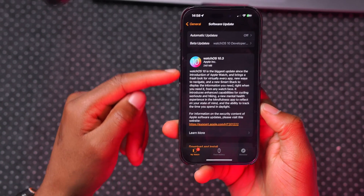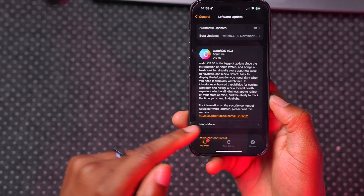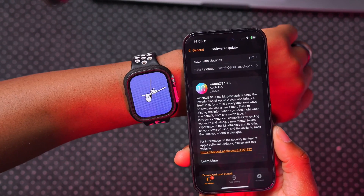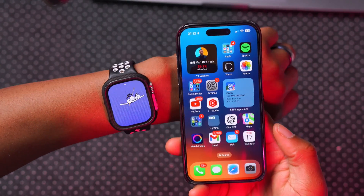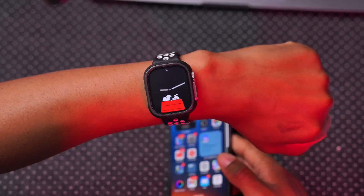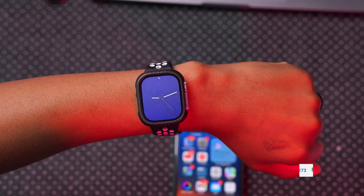The release notes also mention improvements to security and stability for Apple Watch. Keep an eye on Apple's security page — once the official version releases, Apple will update it with the security patches, common vulnerabilities, and exposures that have been addressed.